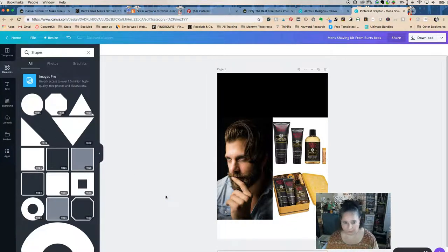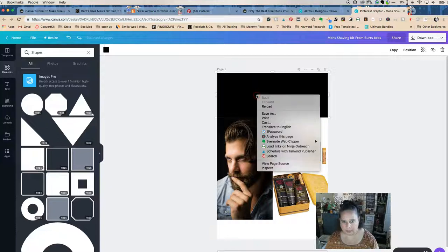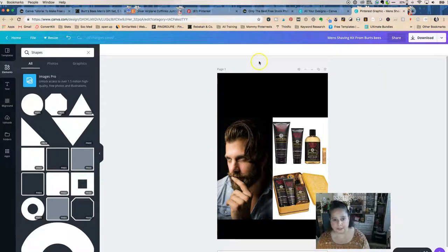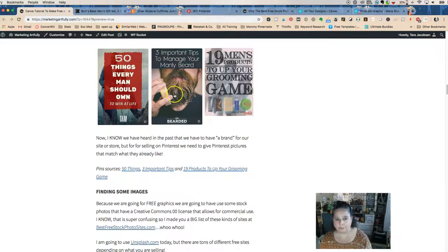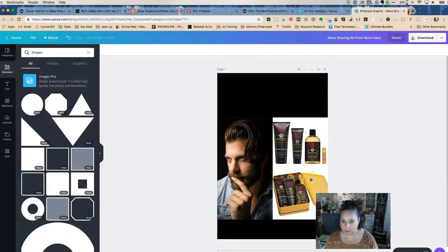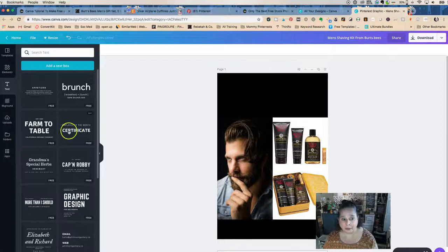Using Ctrl+C and Ctrl+V to copy the bar, we now have both bars and I'm loving the look. We have three images visible here; we could go back and simplify, but we really want to hit home that this is an e-commerce item. The black also goes nicely with Birch Bees branding — that's excellent.